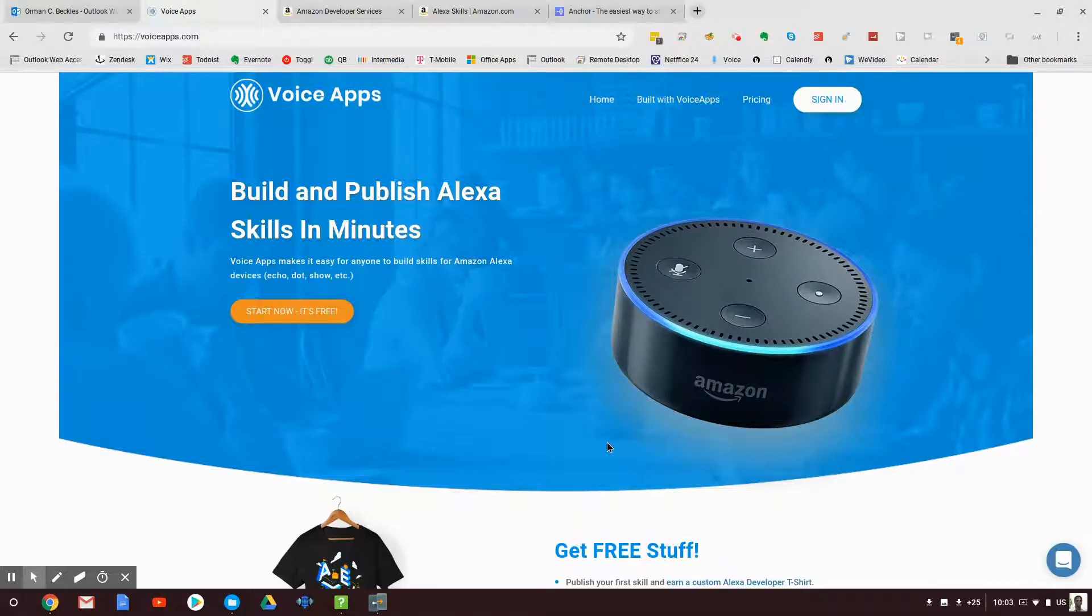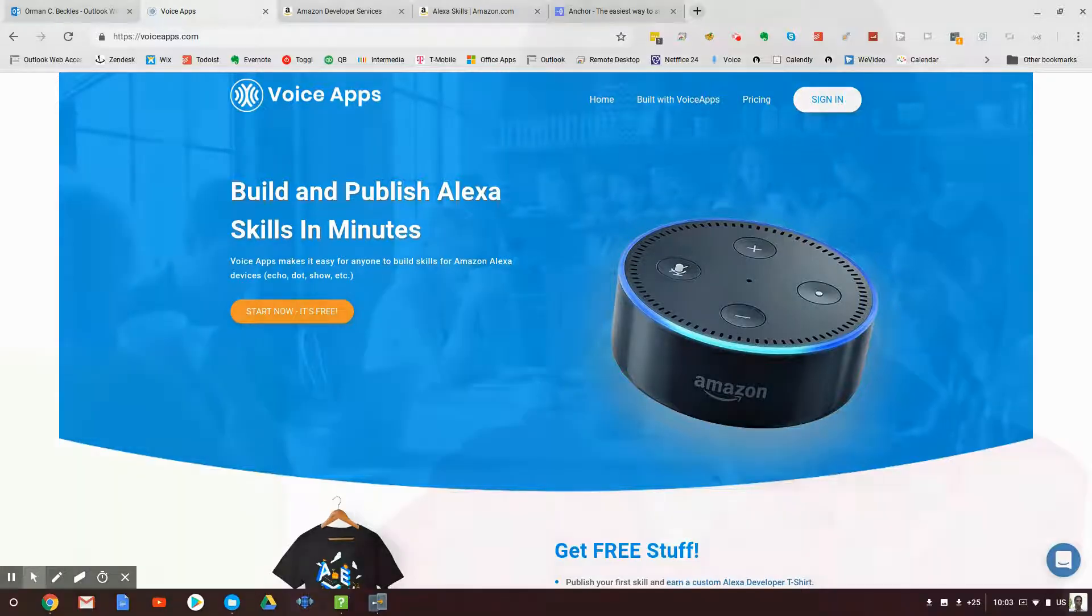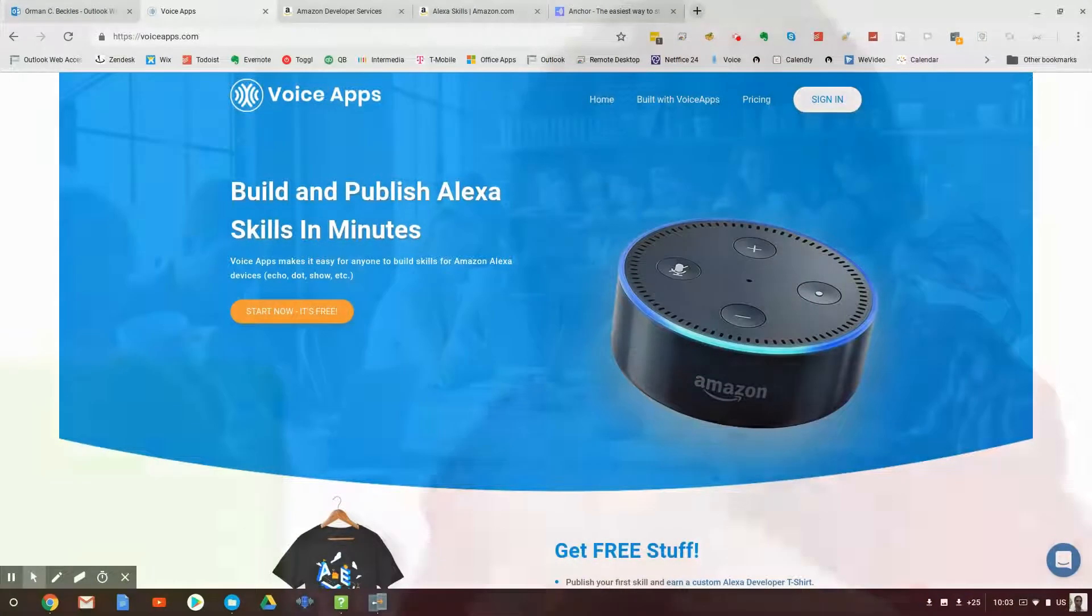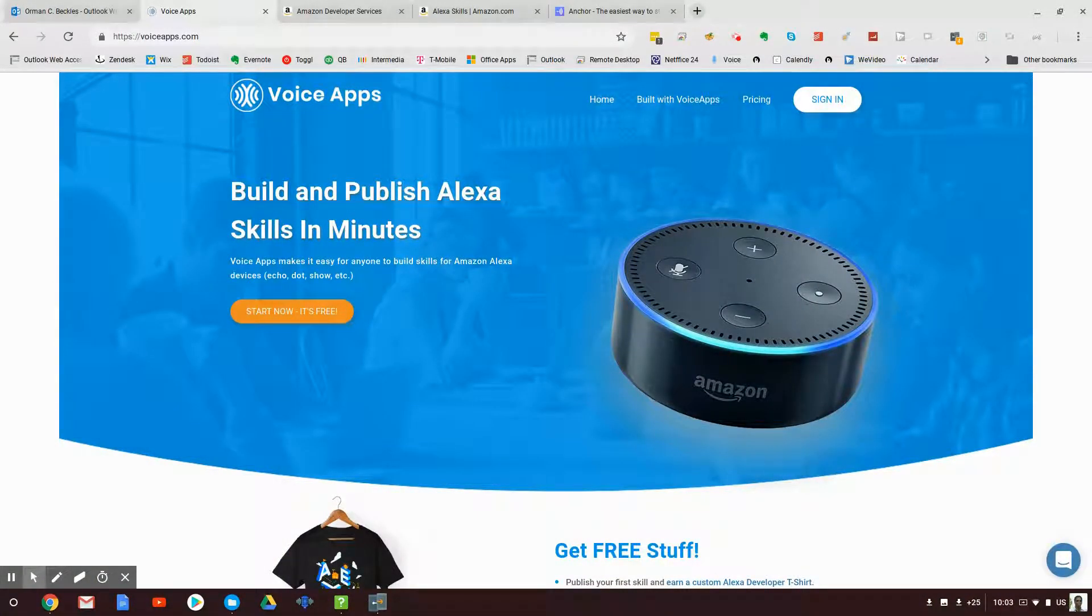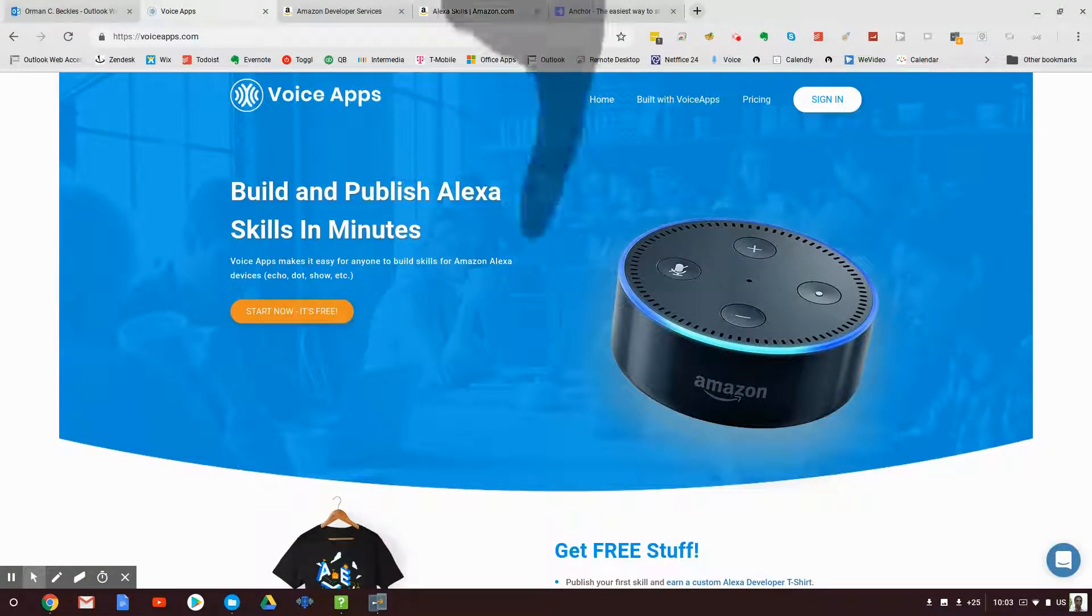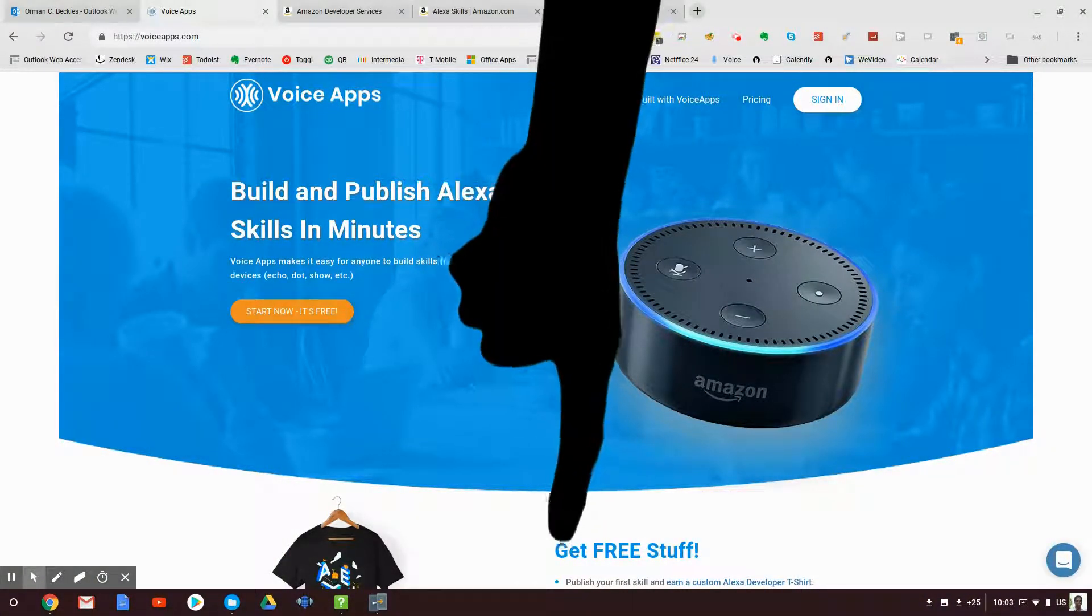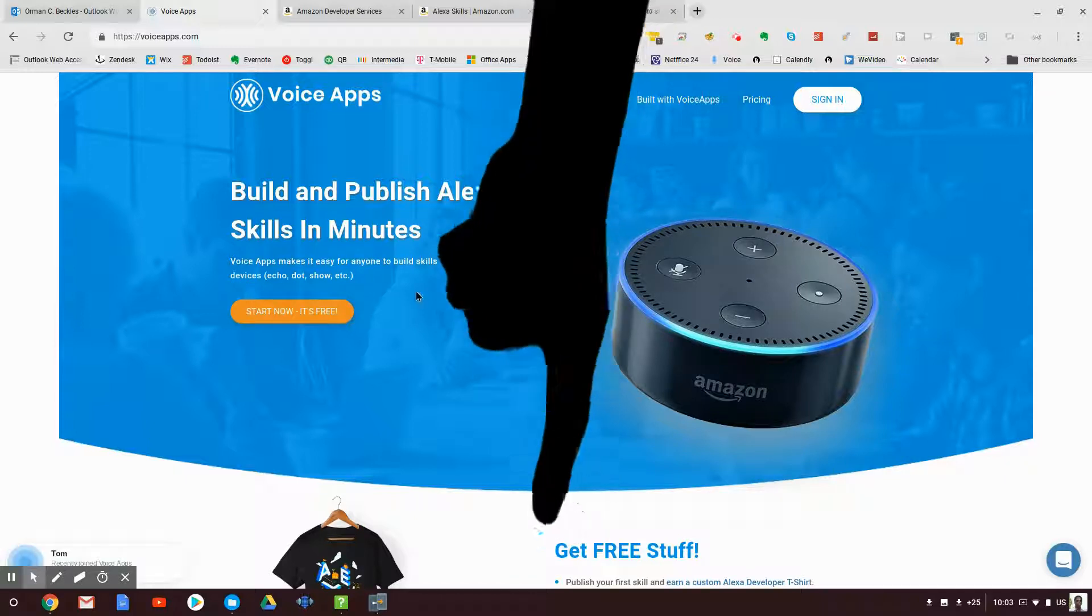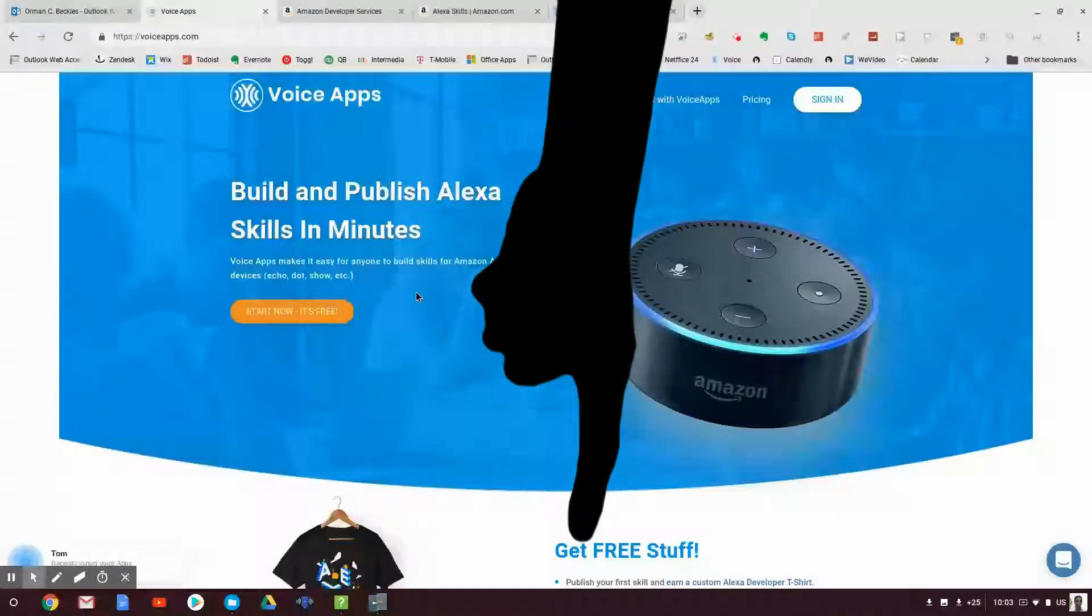The High Tech Nomad here, and today I'm going to show you how to build and publish an Alexa skill in minutes, just like it says on the screen. Now I'm going to give you a special link, so make sure that you click the link down in the description to get to this website because it's going to have a few extra bells and whistles if you do that.